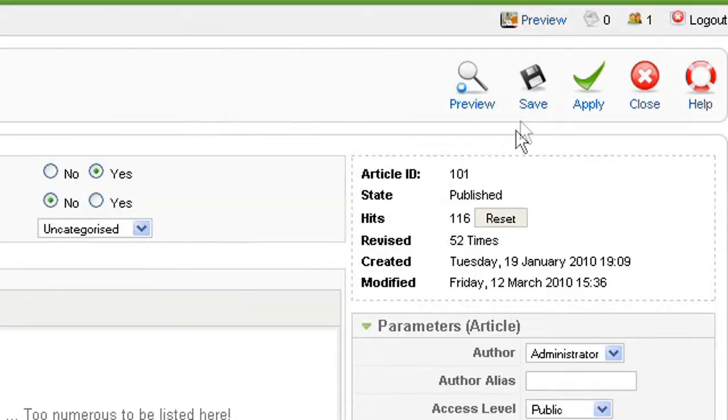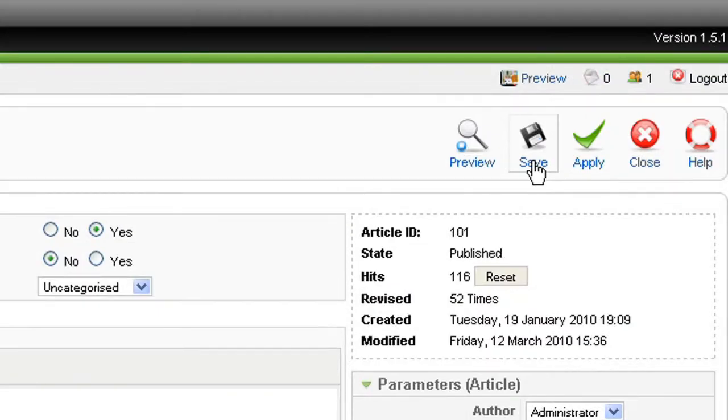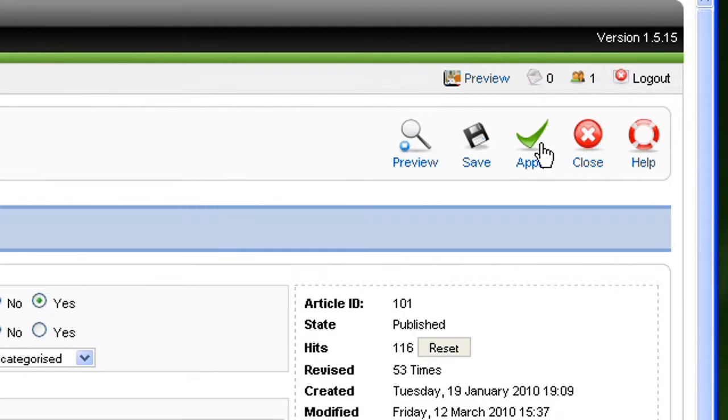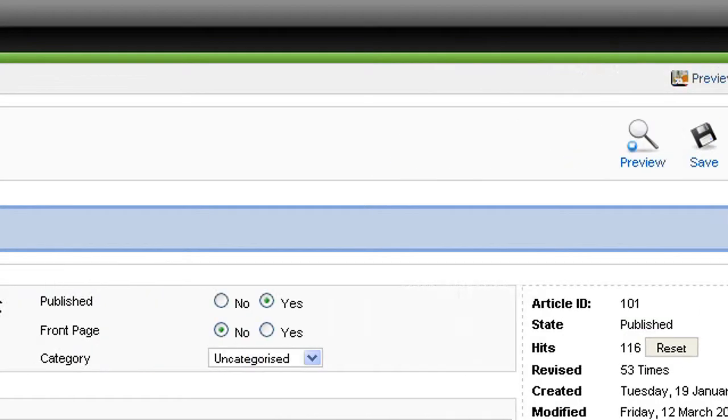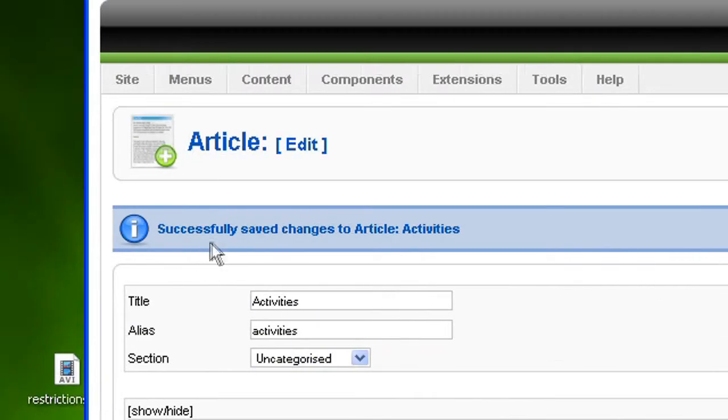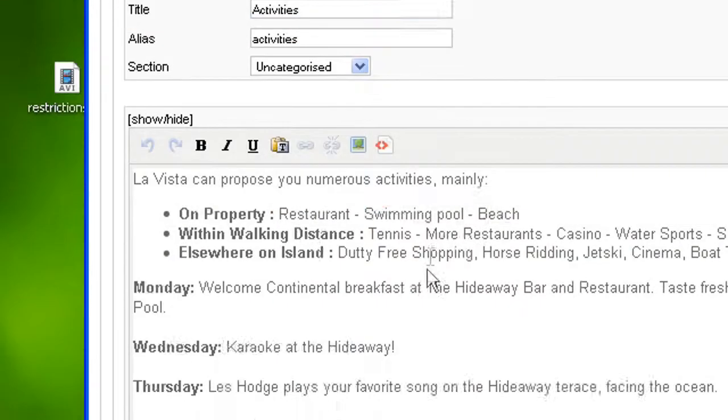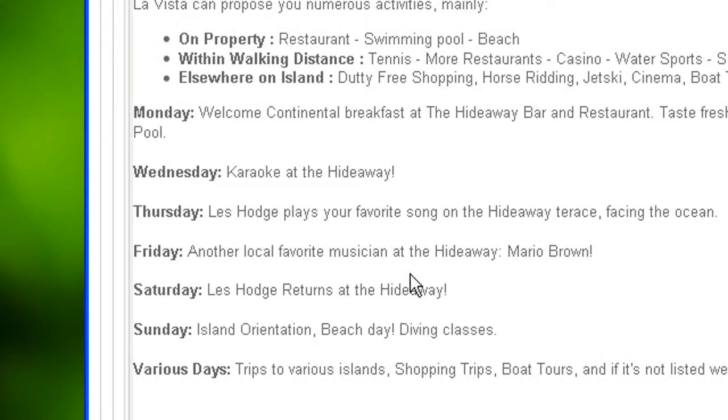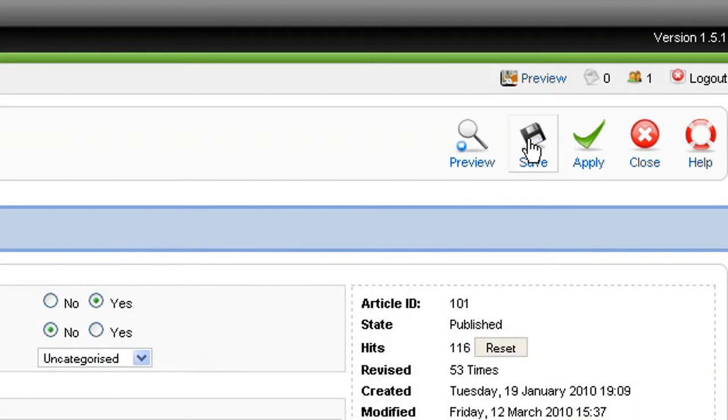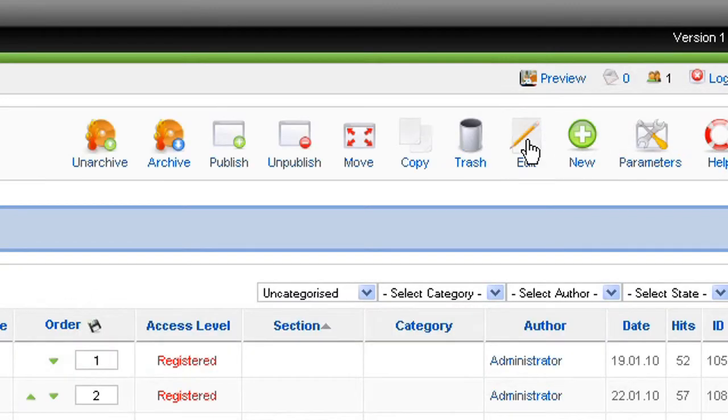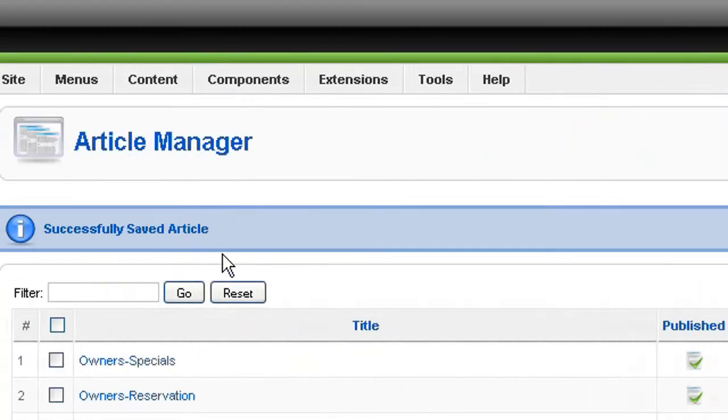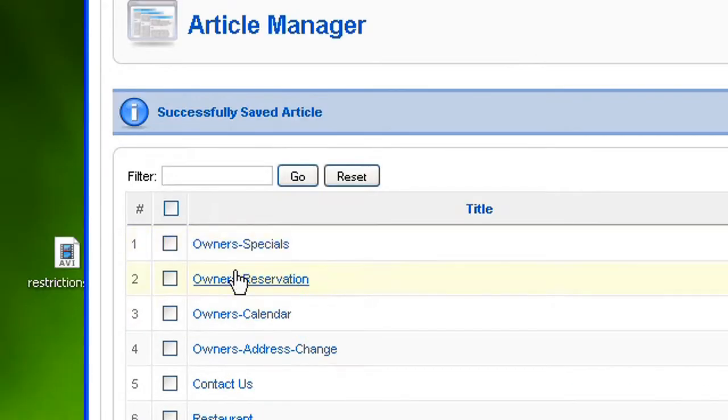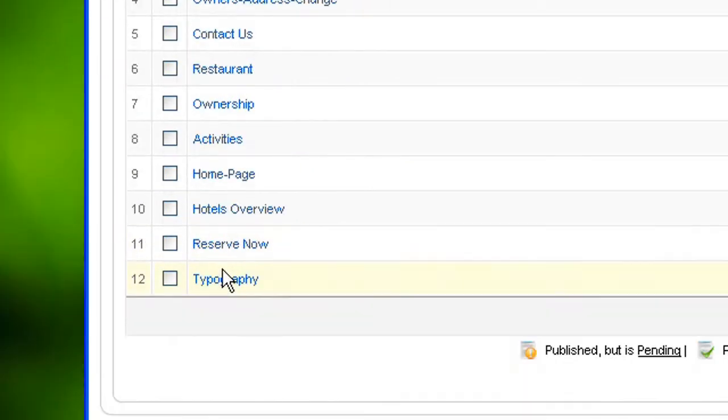This time I'm not going to save, I'm going to Apply. What Apply does is that it also saves in the database except you are still on the article you are currently editing. Whereas when you press save, I can do it now also, it also saves but you are back on the article list.